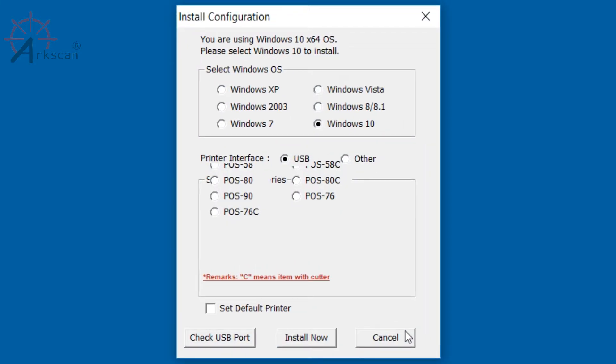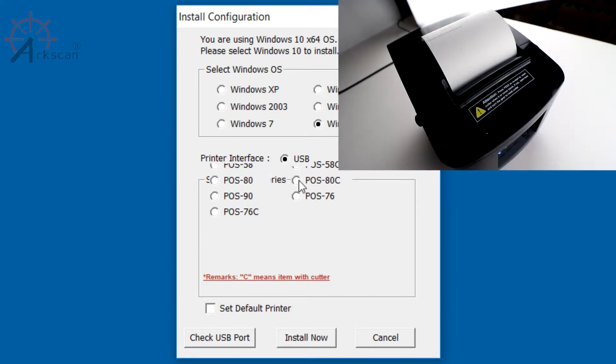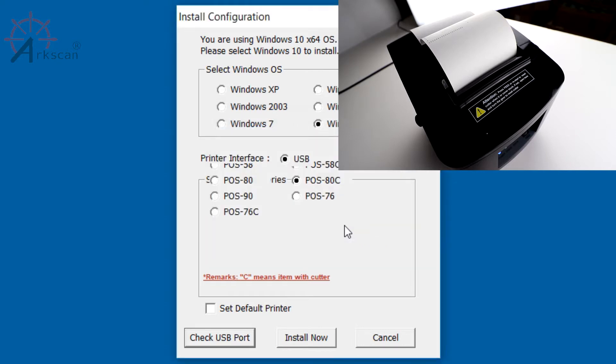Select your operating system. Since we're using USB as a connection, select USB and choose POS ADC. Click on check USB port and some text will print out as well as tell you which USB port your printer is connected to.